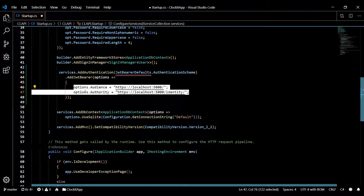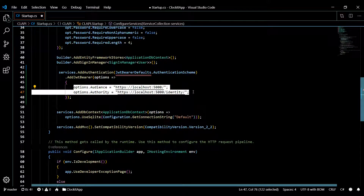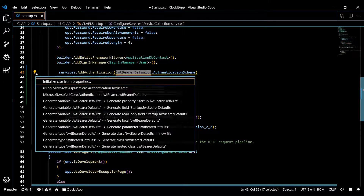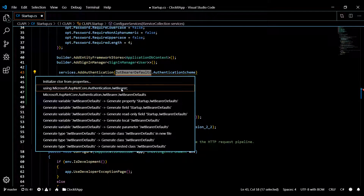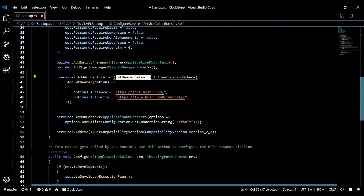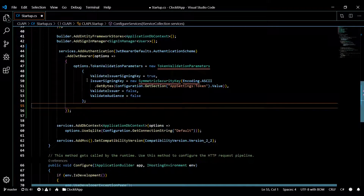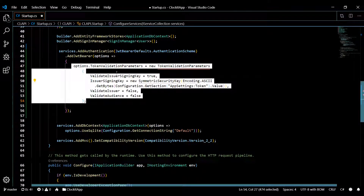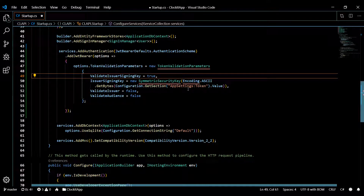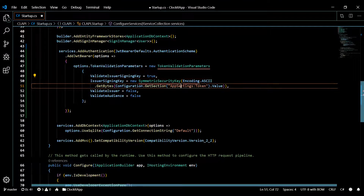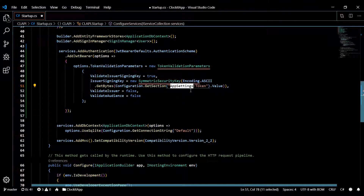Then we're going to change these options around. I'm going to paste a snippet I already have made, just to save some time. We'll pull this in from authentication JWT bearer. So what we're doing here is setting up some parameters, and we're going to be using a signing key. This signing key is going to be stored in our appsettings.json file — we'll add that in a second.